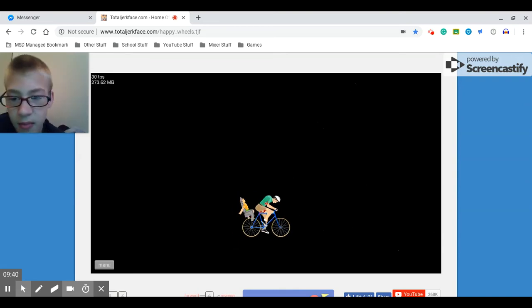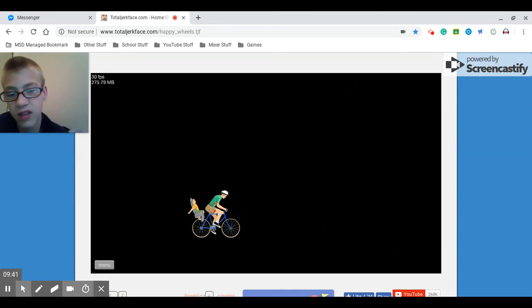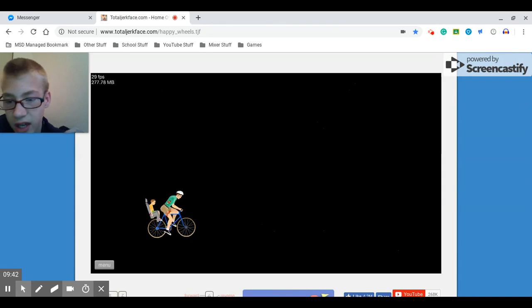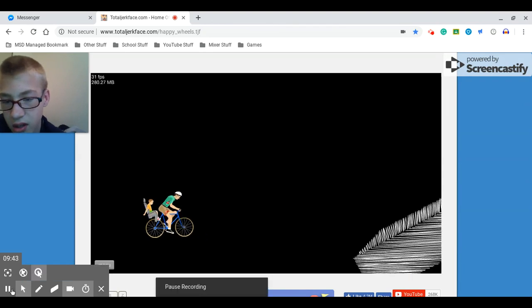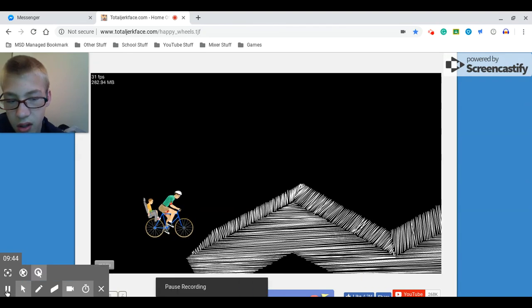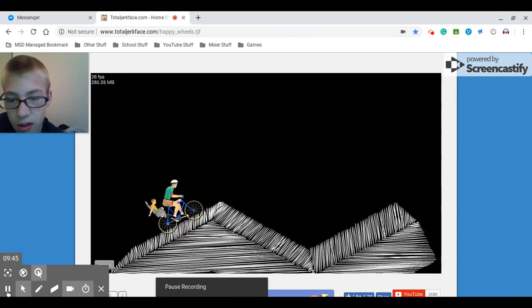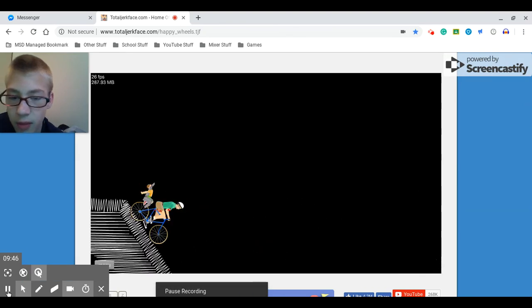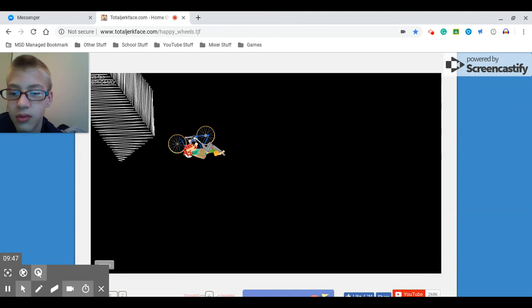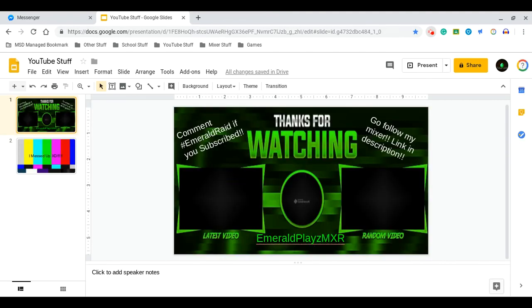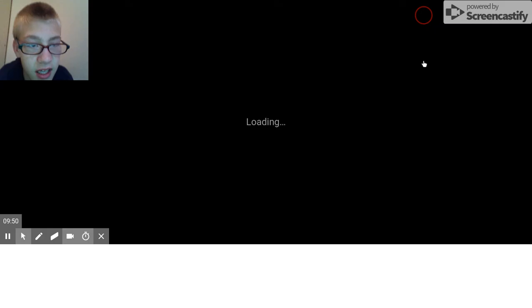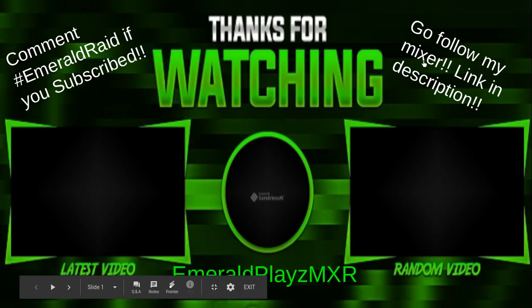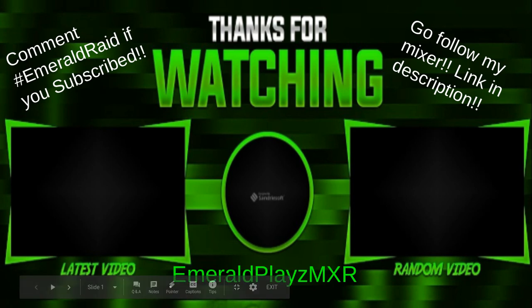Well, guys, if you like this video, leave a like. Thumbs up for a part two. So, guys, if you like this video, leave a like, subscribe, and click the bell to get notified every time I make a video. Thank you guys so much for watching.